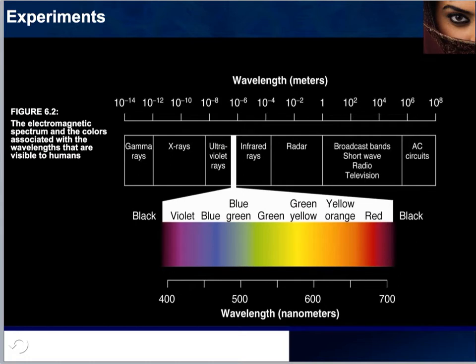There are other species capable of seeing outside our range. Bees are able to see ultraviolet rays, and snakes are able to see infrared rays — but we are not.